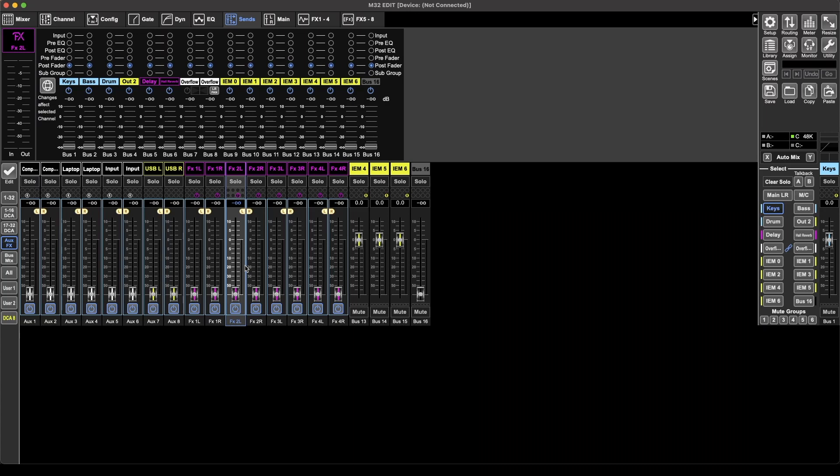Now, the comment that requested this video asked if you could send effects to other effects, so you could get a chain going. In regards to that, I did test that on Sunday when I was in front of the M32. I couldn't get it working. I had the input to the hall reverb, I couldn't get it going through.